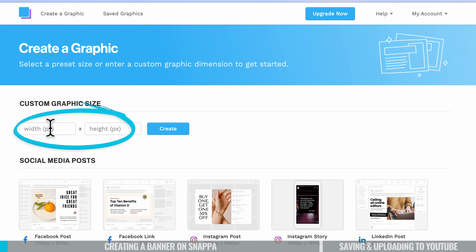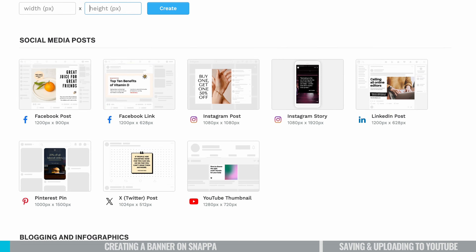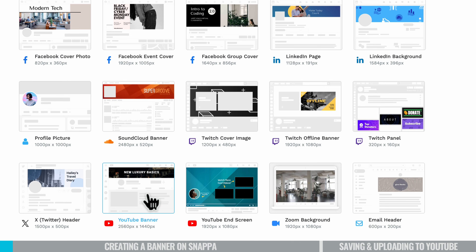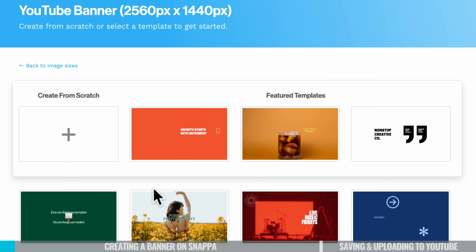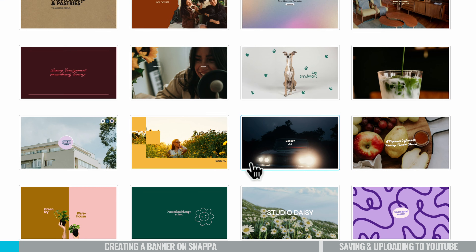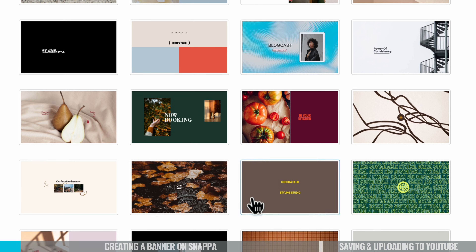We have the ability to create a graphic any size, so we can just type in our width or height. But if we scroll down, we've also got some presets we can use. If we keep scrolling down, we can see there's even a preset for YouTube banner, which is what we're going to be making. So I'm going to select that here, or we could type in the width and height manually too. From there, it's going to prompt us to either start from scratch — a completely blank canvas — or there are also some templates we can use as inspiration or a good starting point, since all of this can be customized.